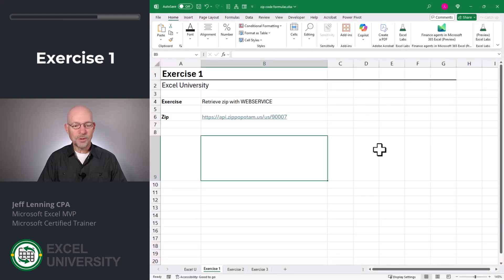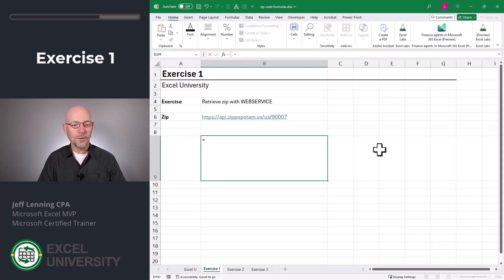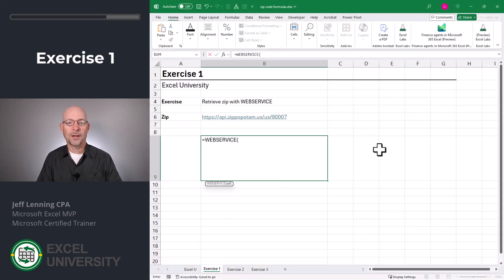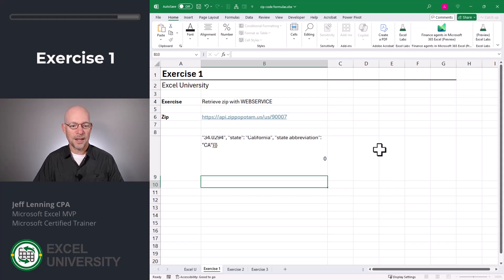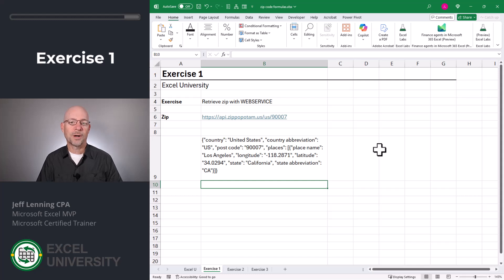Let's go back to Excel. Here we just go equals WEBSERVICE, and we could type in a URL enclosed in quotes, or we can just point it to the cell value in B6. Close function and enter. And as you can see, this returns the same thing that our web browser returned. But what if we wanted to let the user type in the zip code in a cell? Well, that takes us to the next exercise, exercise two.